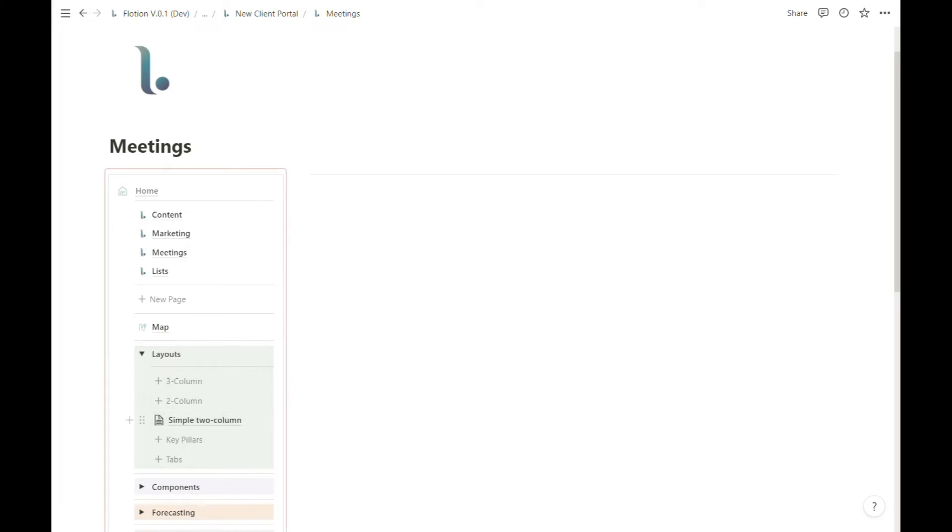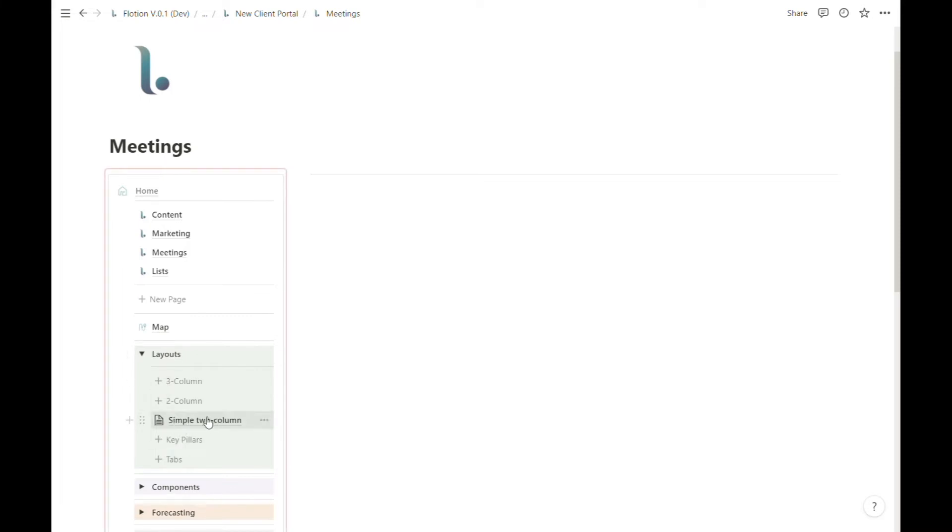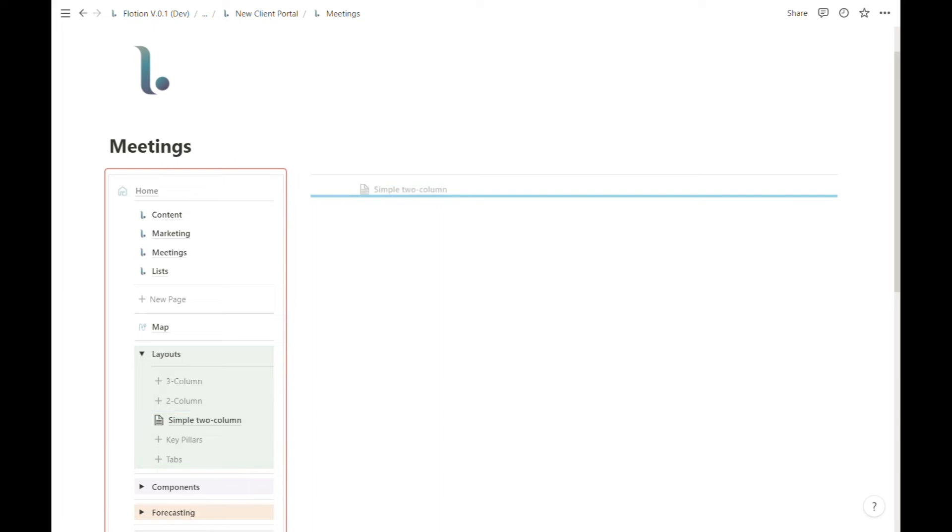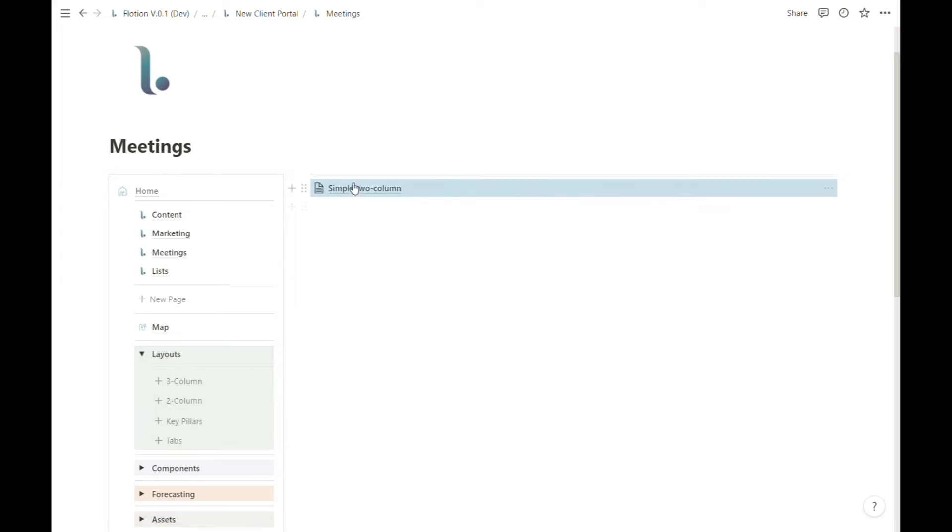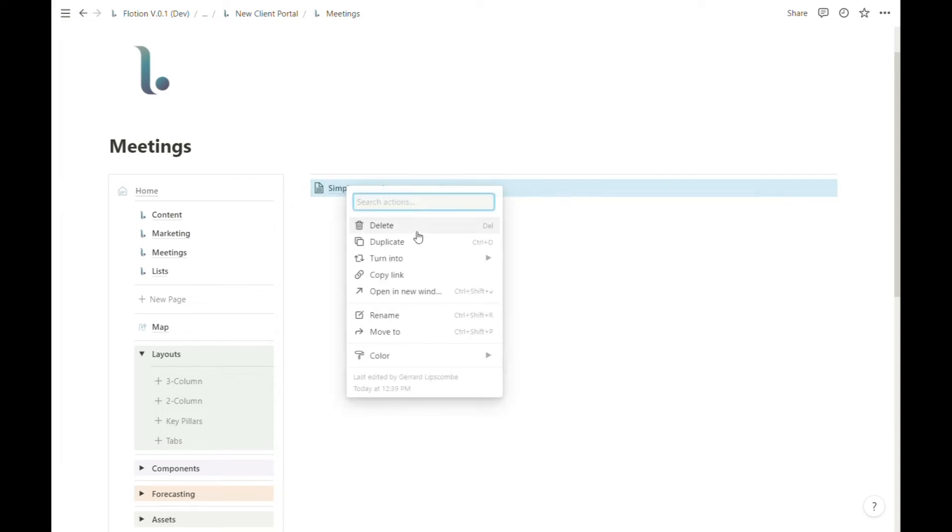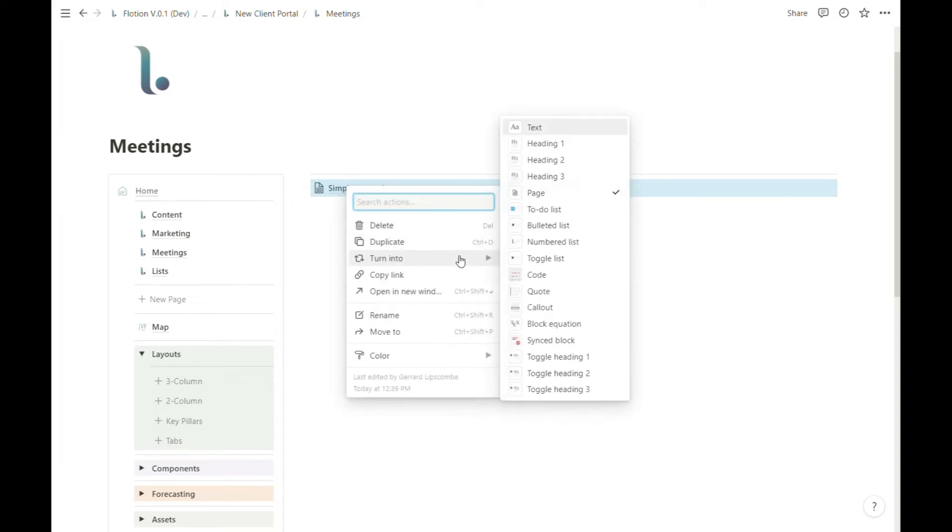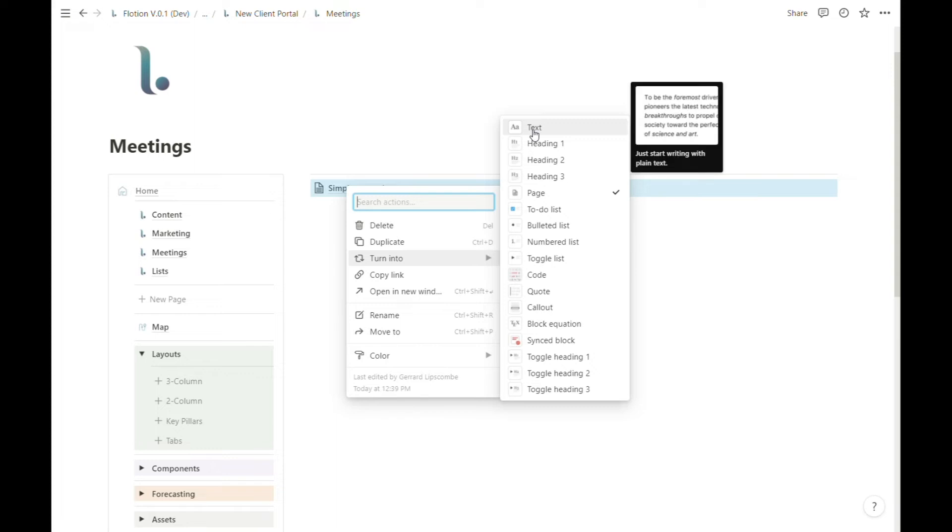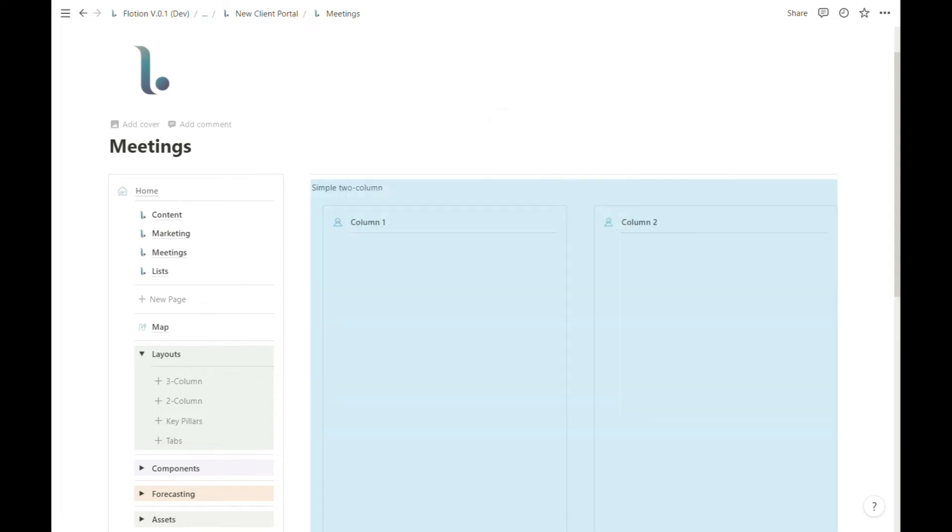To do so, I'm going to drag this simple two column item which I've just created to the top of this page. In order to get these two columns to appear, I'm going to right click and turn this block into a text block.